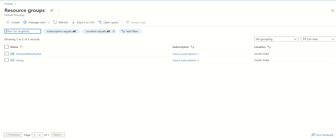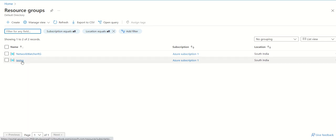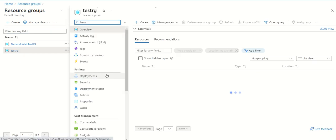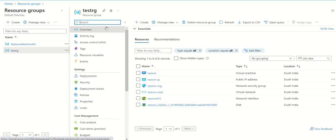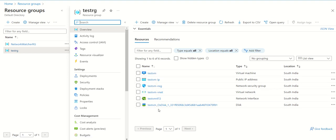You can directly remove the resource group from the portal. Just go to the resource group we want to remove, this test RG resource group. Inside this we have one virtual machine and other resources. There's no need to delete individual resources; you can directly delete the resource group as it is the outer wall of all your resources.